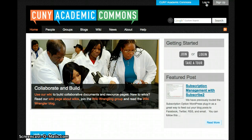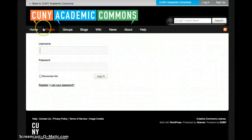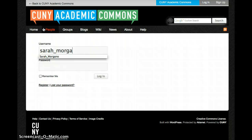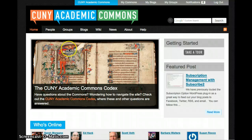To create a new blog on the CUNY Academic Commons, you'll first need to log in to your account. Type in your username and your password, and navigate over to the Blogs section.